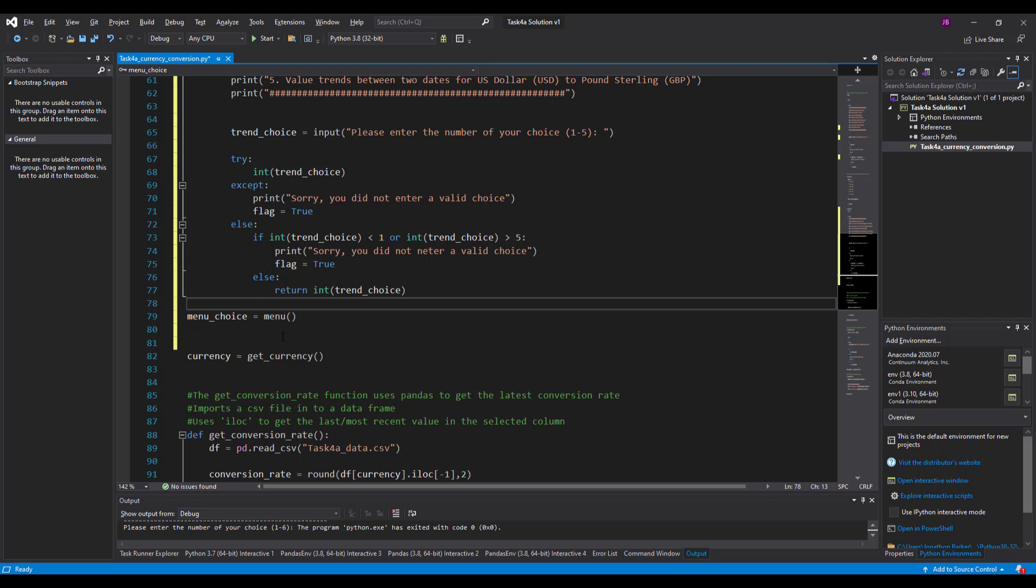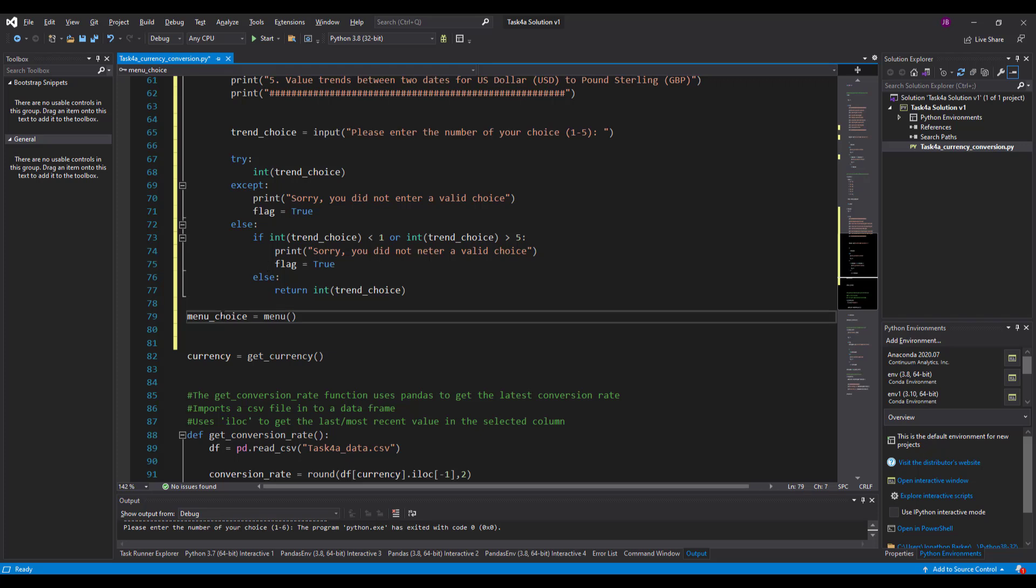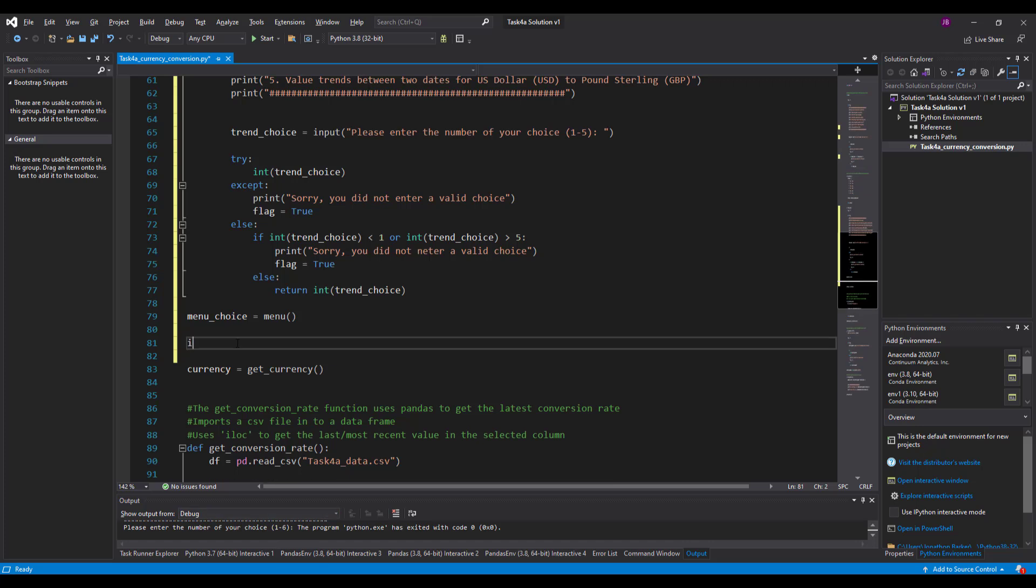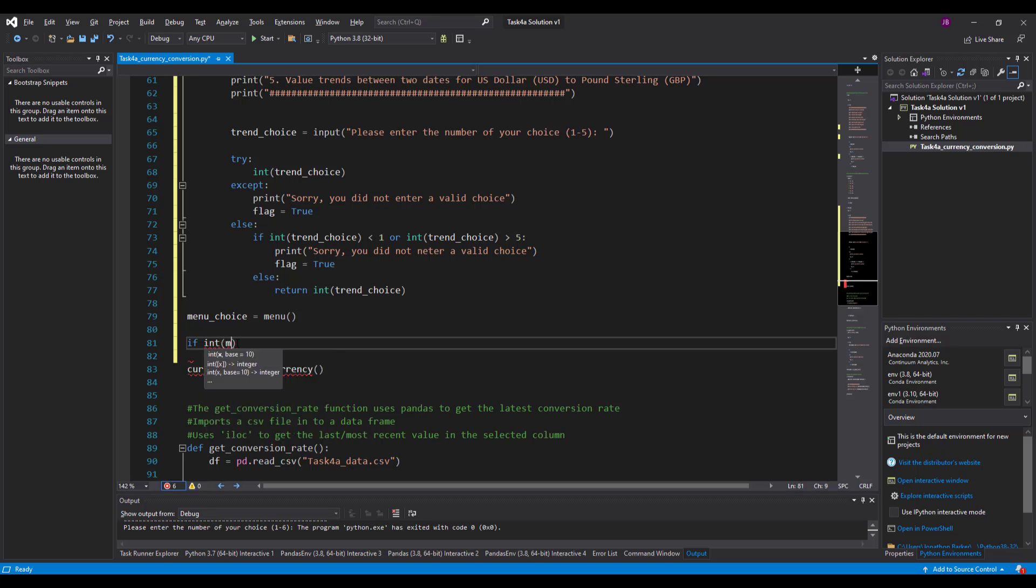So then menu choice gets put in there. I choose menu seven. Then I want the menu choice. If it's seven, I'd like it to return or run some different options for me. So let's say if the user entered, I think it was in, did it come back as a string again? We'll check that in a minute.